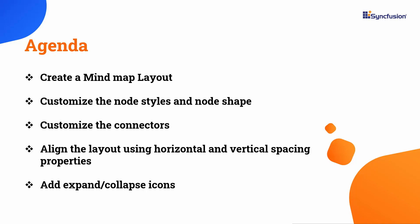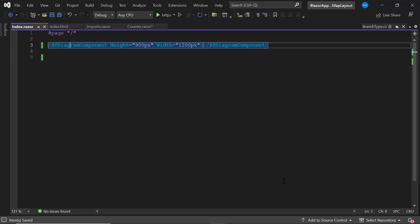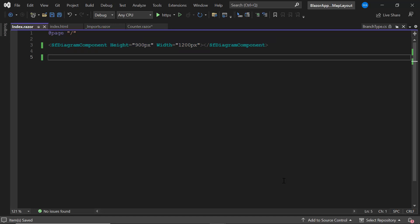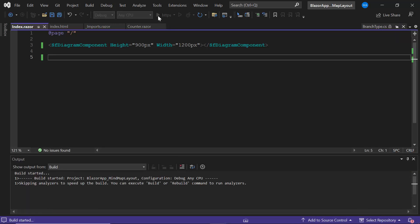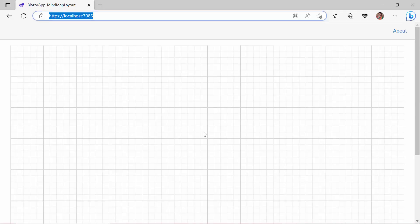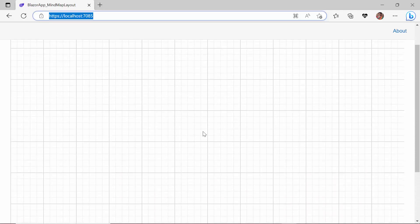First, I'll open an existing Blazor WebAssembly app, where I have the Blazor diagram component with height and width properties. If you would like to watch the video on how to create this Blazor app, follow the link provided in the card above. Now, I will run this application to show the initial output. The diagram canvas has been created.